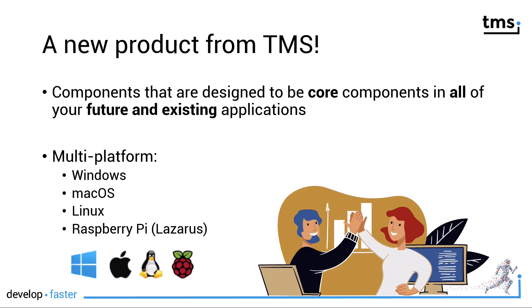What makes these components extra useful and part of the FNC framework is that they are multi-platform. You can use them in Windows desktop applications, macOS desktop applications, Linux applications and even on the Raspberry Pi using Lazarus.